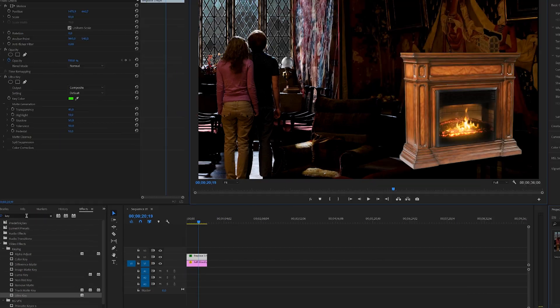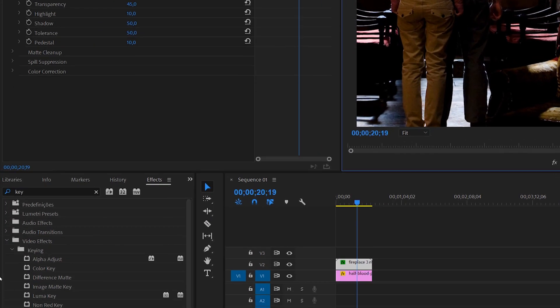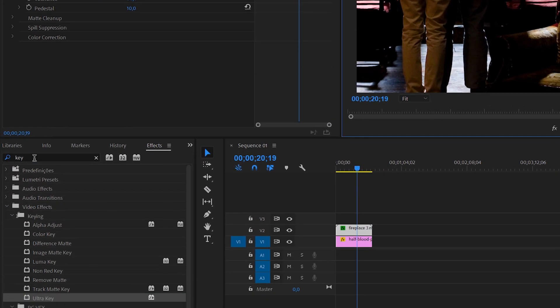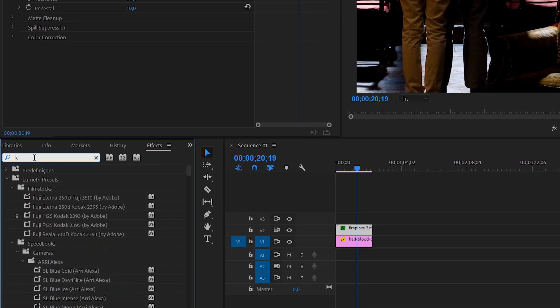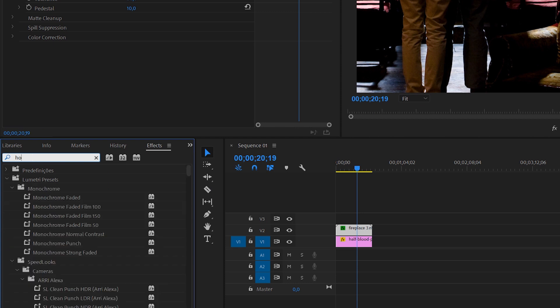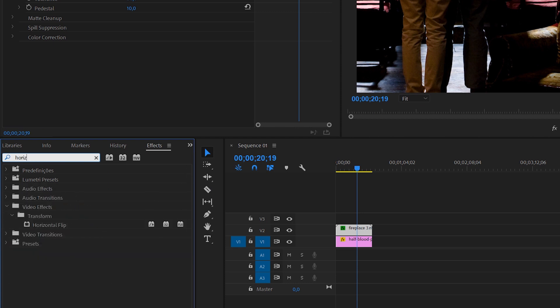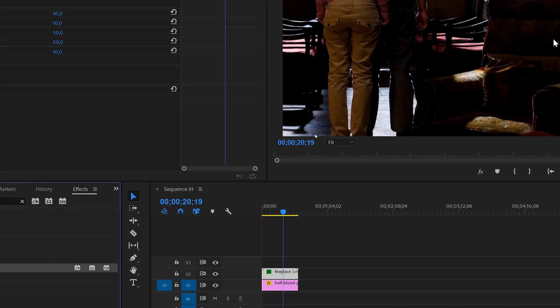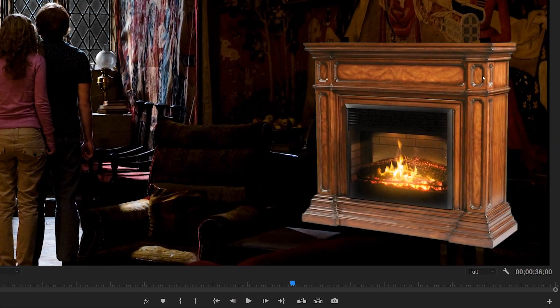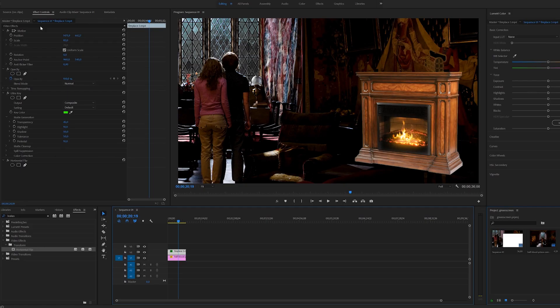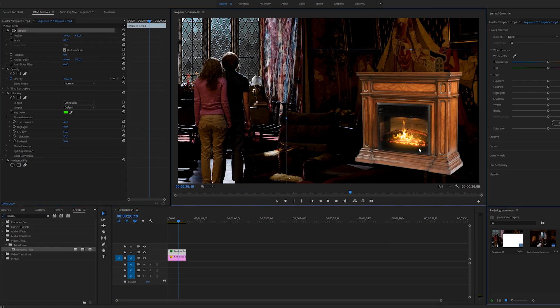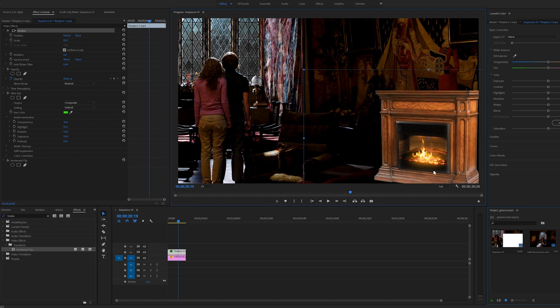For the perspective we want to mirror this image, so we can go into the effects panel and search for horizontal flip. When we drop this, the fireplace will be facing the other side. We're going to position it a bit better.